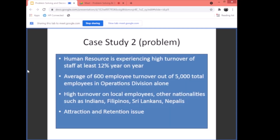Case study number two: Human Resources experiencing high turnover of staff — at least 12% year-on-year. This also happened in our company in Saudi Arabia. On average, 600 employees turned over out of 5,000 total employees in the operations division alone — and this is only one manufacturing plant. 600 employees leaving in one year, which is 12%. High turnover especially among local Saudi employees — some would report for work one day, and by the next week, they were gone.